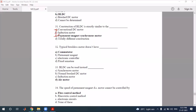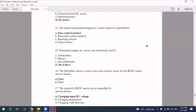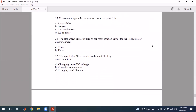A BLDC motor can be used instead of a PMDC motor in many applications. The speed of a permanent magnet DC motor cannot be easily controlled over a wide range. The PMDC motor is extensively used in automobile heaters and air conditioners. The Hall effect sensor is used for rotor position sensing.